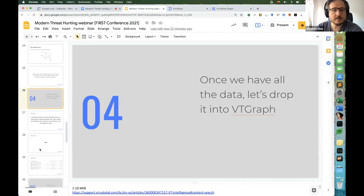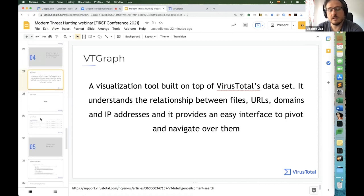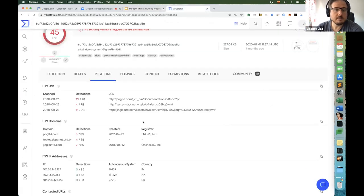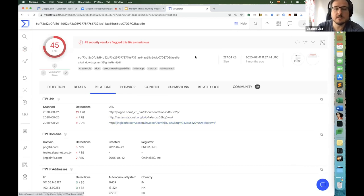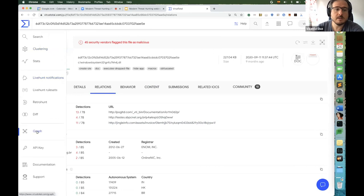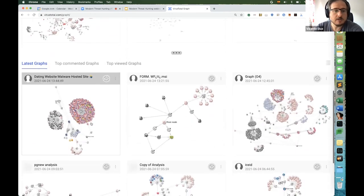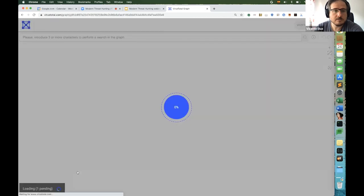Now let's talk about VT Graph, which we've already been seeing. VT Graph provides a very different way to do investigations — this is nothing new conceptually, since you can use other tools like Palantir or Maltego, which are also great. The same principle applies: threat hunting is a very good use case for graph-based investigation unless you have a huge amount of data that needs cleaning first.